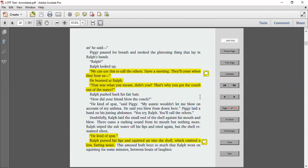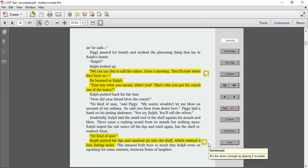Ralph pushed back his fair hair. How did your friend blow the conch? He kind of spat, said Piggy. My auntie wouldn't let me blow on account of my asthma. He said, you blew from down here. Piggy laid a hand on his jutting abdomen. You try, Ralph. You call the others. Doubtfully, Ralph laid the small end of the shell against his mouth and blew. There came a rushing sound from its mouth, but nothing more. Ralph wiped the salt water off his lips and tried again, but the shell remained silent. He kind of spat. Ralph pursed his lips and squirted air into the shell, which emitted a low farting noise. This amused both boys so much that Ralph went on squirting for some minutes between bouts of laughter.